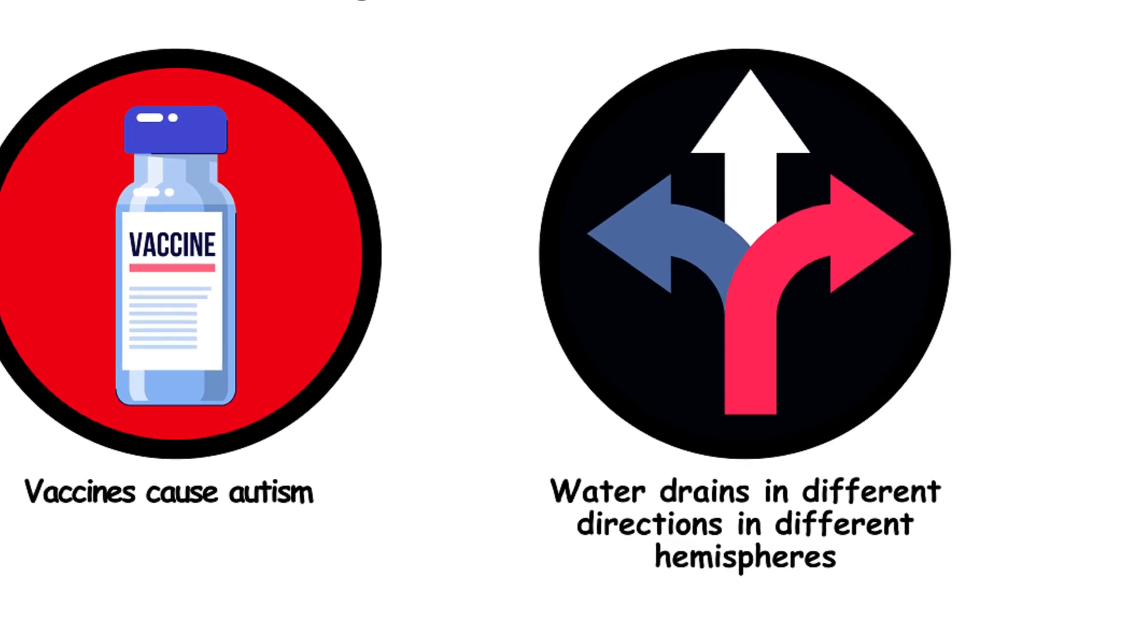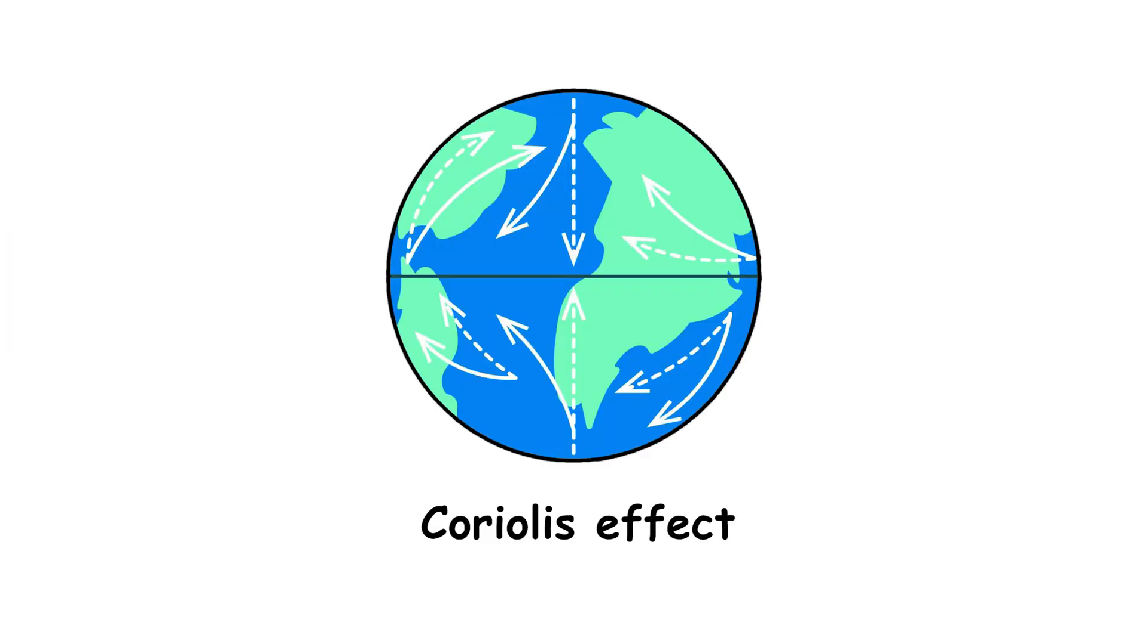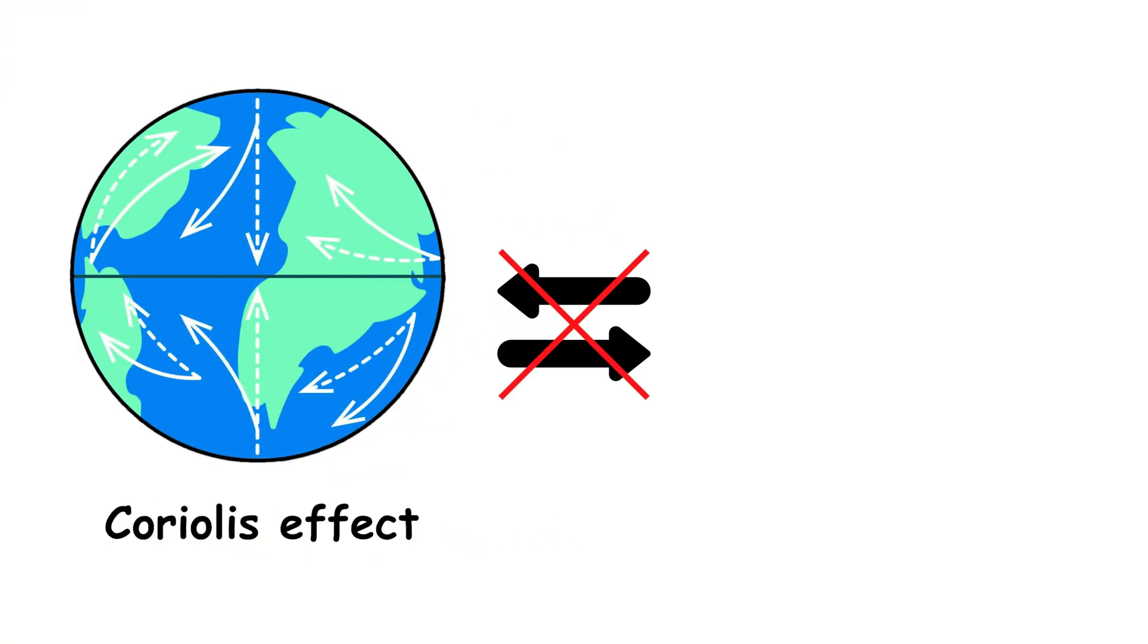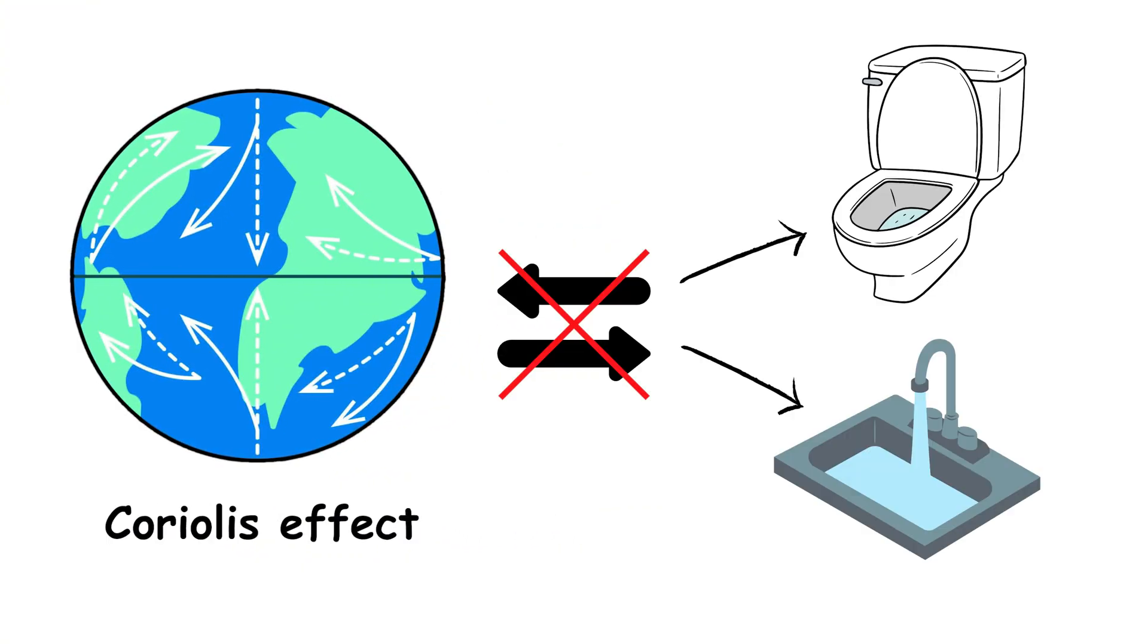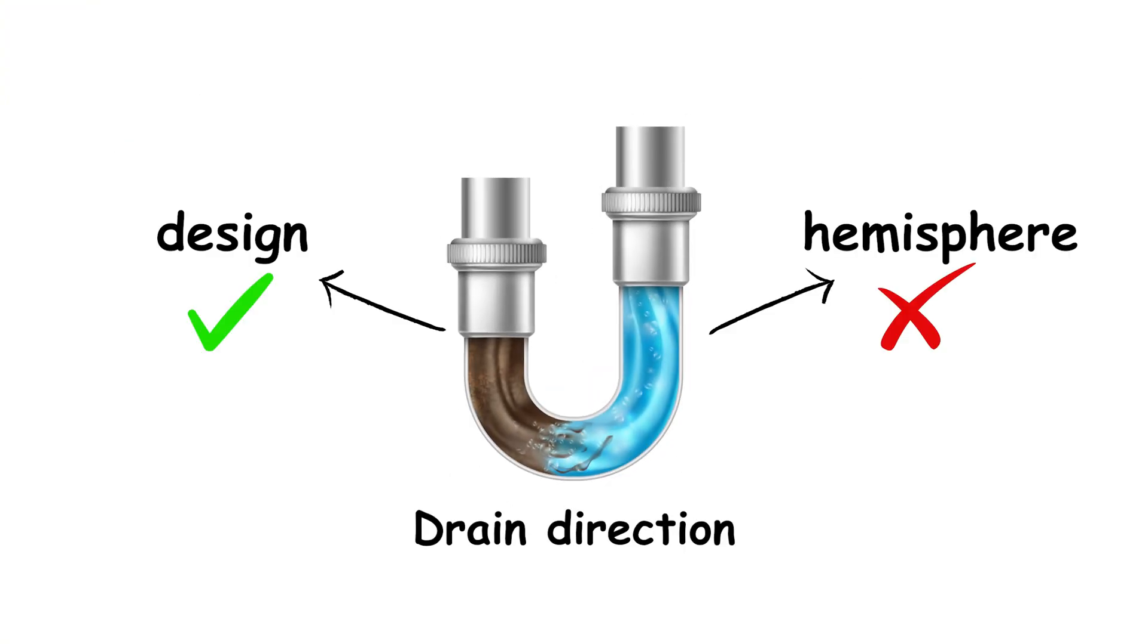40. Water drains in different directions in different hemispheres. The Coriolis effect doesn't affect small bodies of water like toilets and sinks. Drain direction is determined by the design, not the hemisphere you're in.